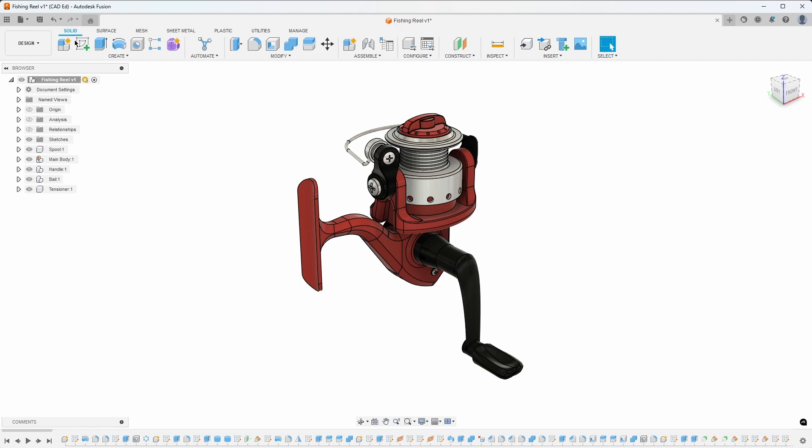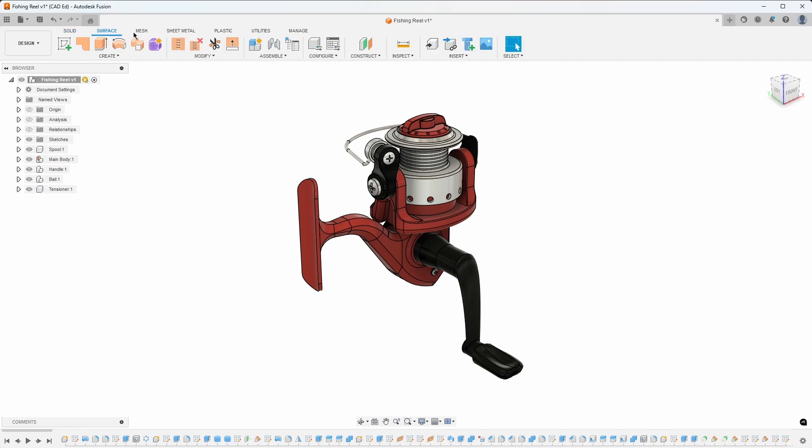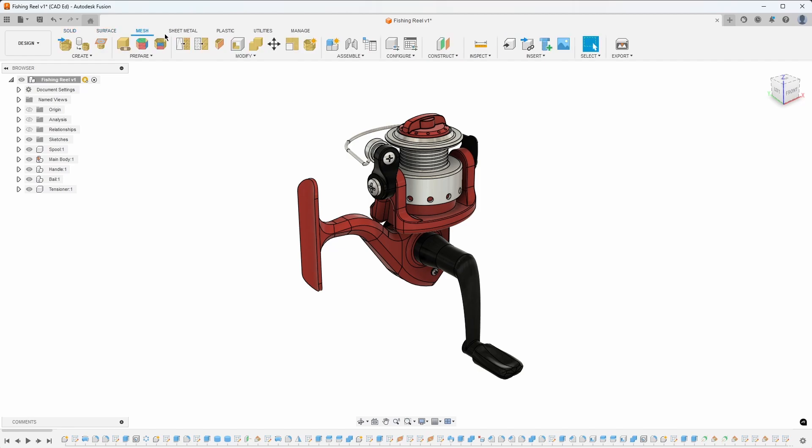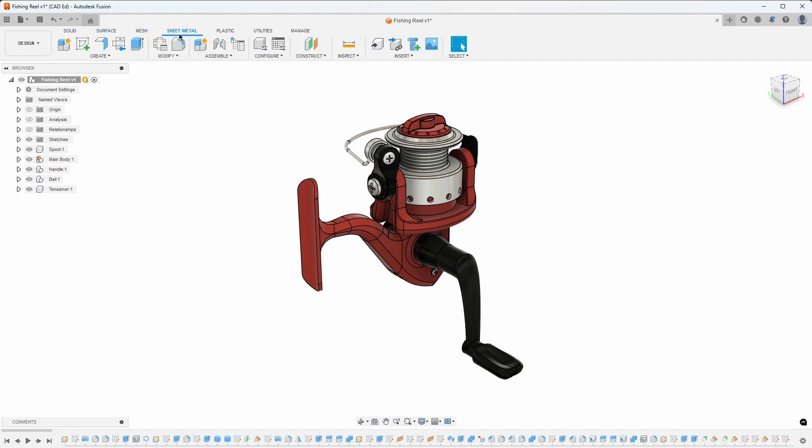Within each workspace, further subdivision exists at the top through submenus such as solid, surface, mesh, sheet metal, and others.